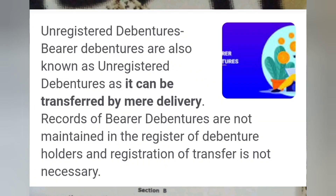What is a bearer or unregistered debenture? Whoever carries the debenture certificate will be the real owner of it. There is no requirement to register the transfer. Whoever is bearing that debenture certificate will be the real owner of that debenture. Such a debenture is considered a bearer and unregistered debenture.